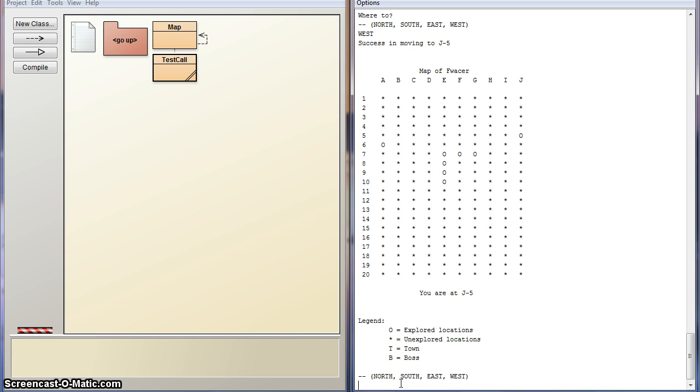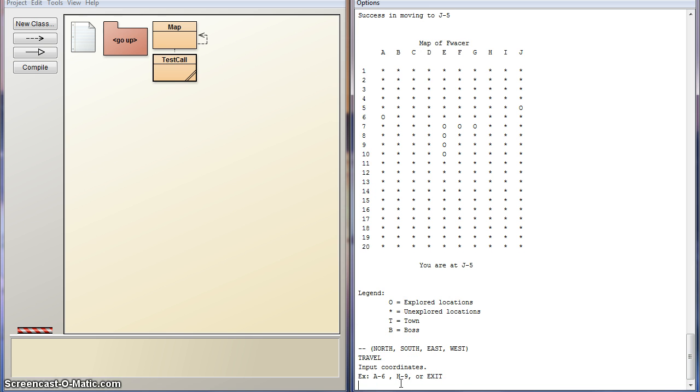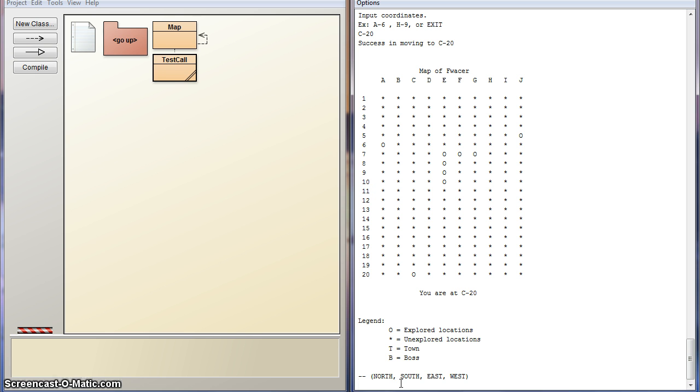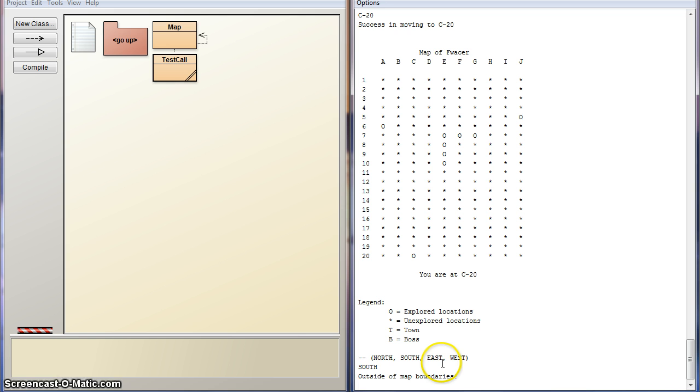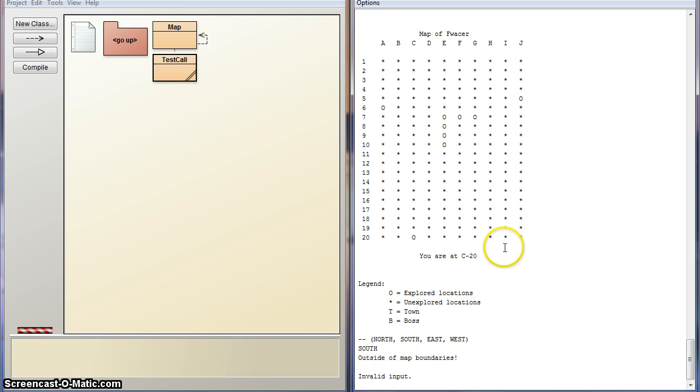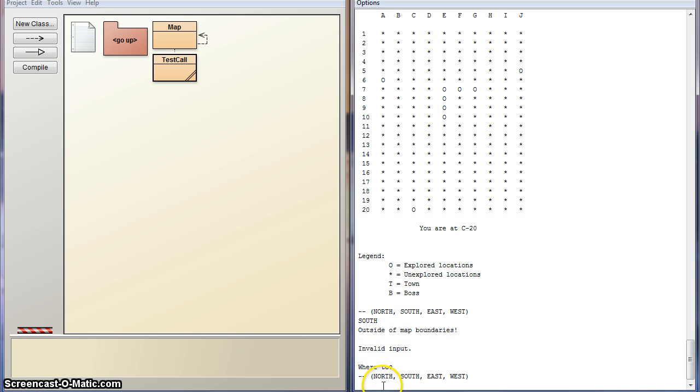But you can't get outside the map boundaries doing this. Let's travel to C20. So now I'm down here at C20. Let's try and go south to leave the boundary. Outside of map boundaries. That's what happens when you try to do that. Invalid input.